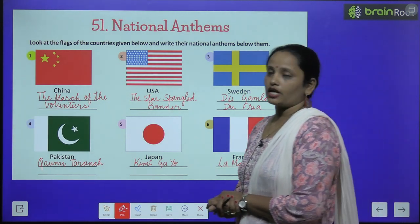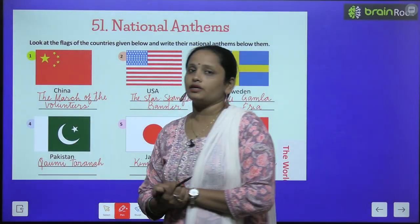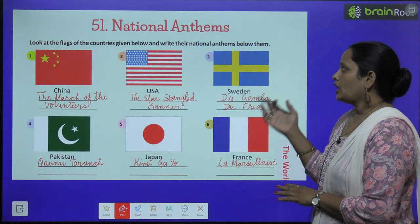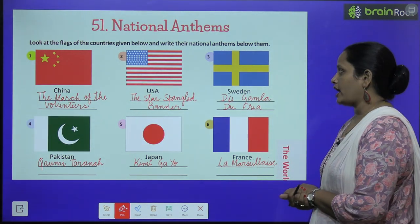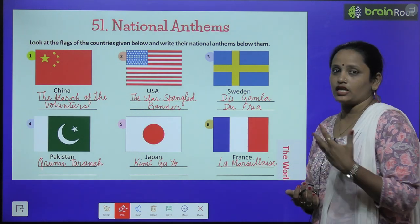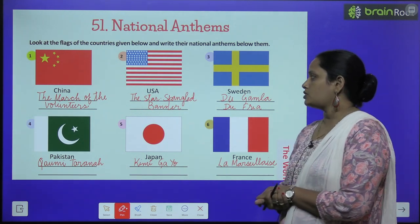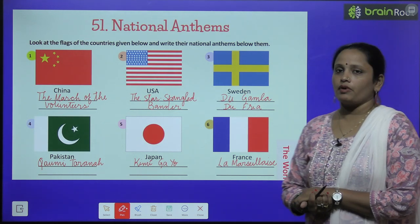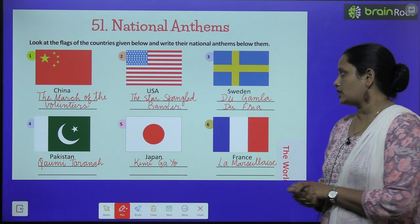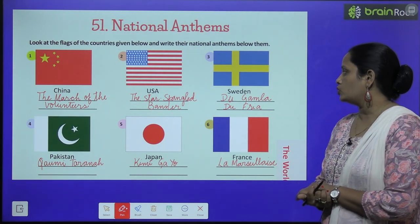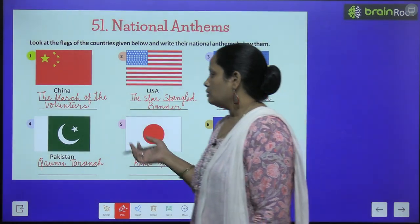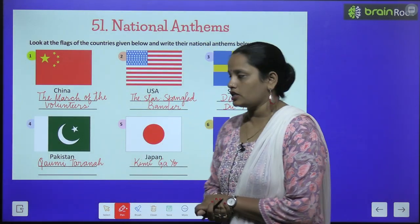The first country is China. China's national anthem is 'The March of the Volunteers.' The second flag is the Star-Spangled Banner — that is the United States. The third one is Sweden.